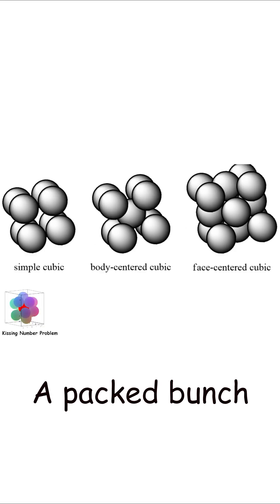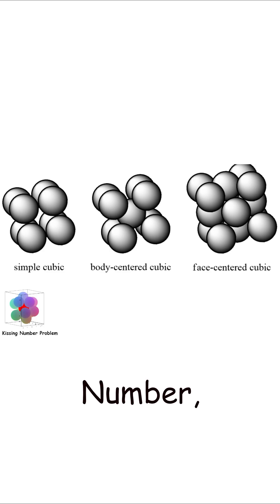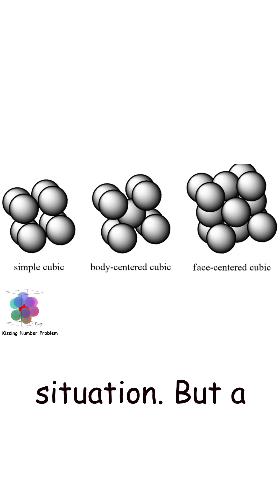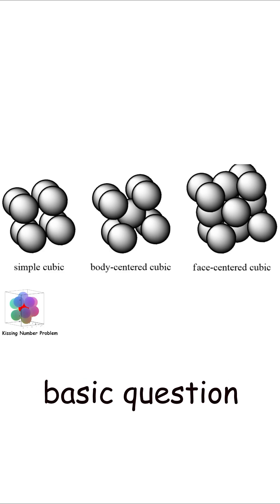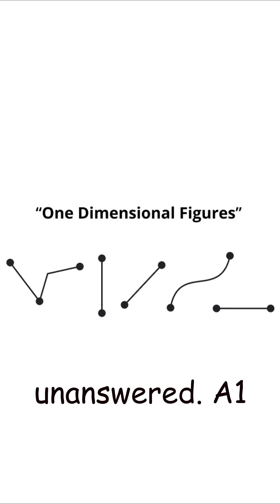A packed bunch of spheres will have an average kissing number, which helps mathematically describe the situation. But a basic question about the kissing number stands unanswered.